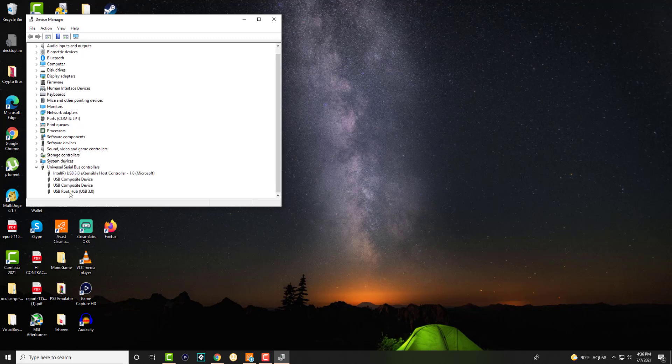We're going to look at the explicit one that's called the USB root hub 3.0 and if you have 2.0 that's fine or if it doesn't say anything there that's fine. We're looking at explicitly the root hub 1.